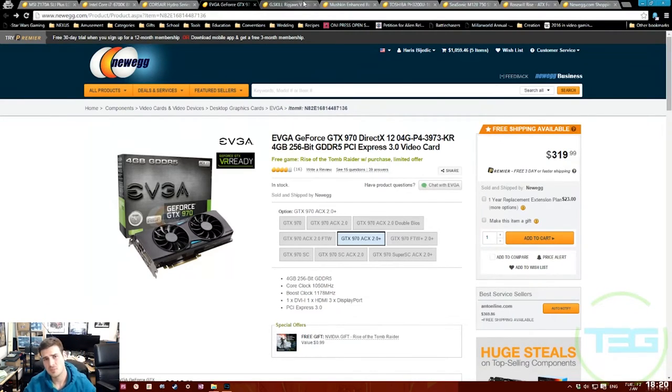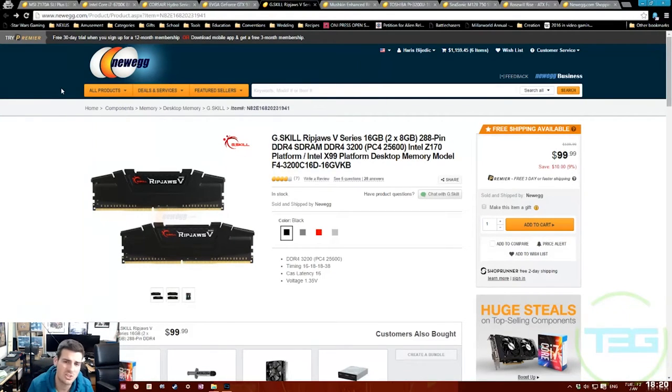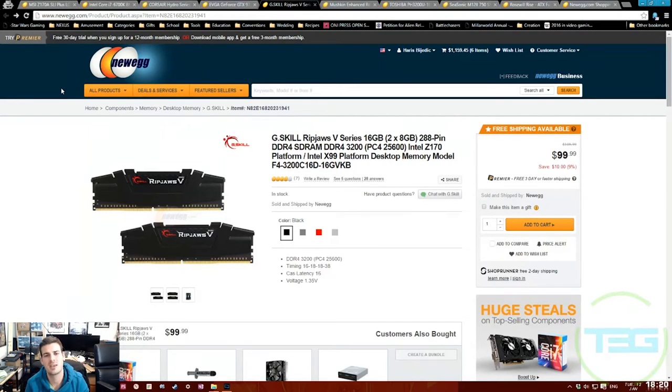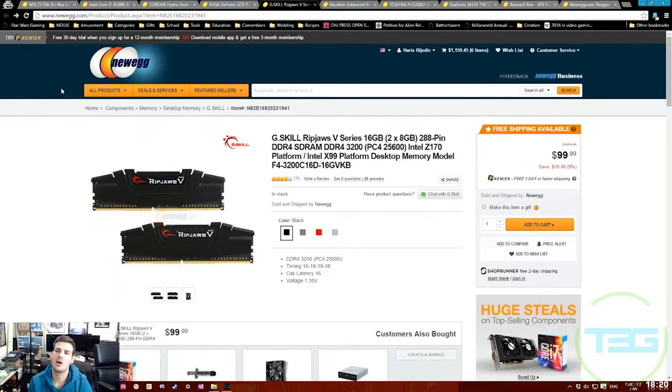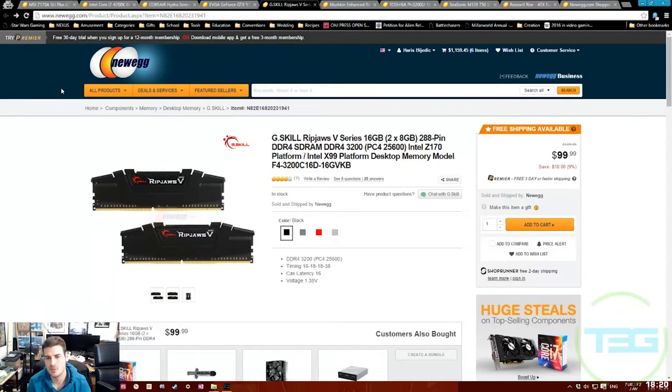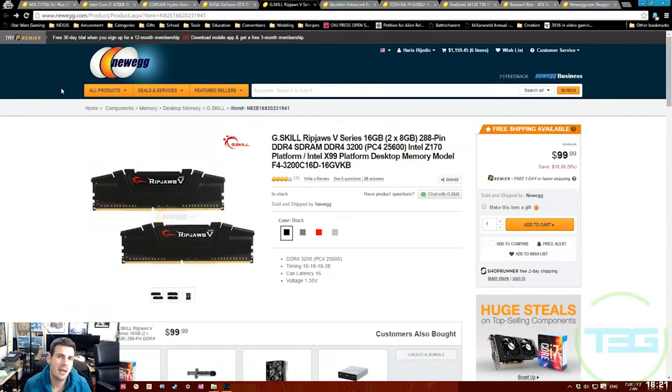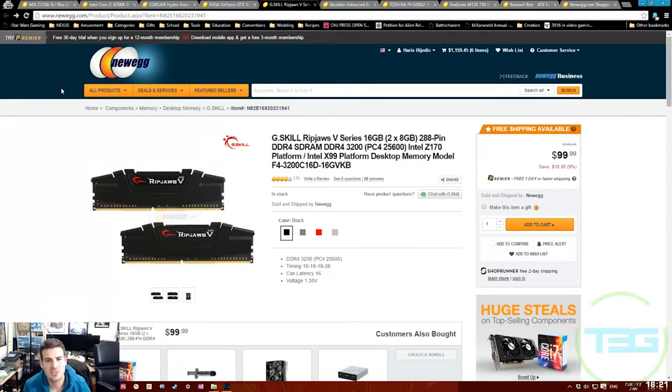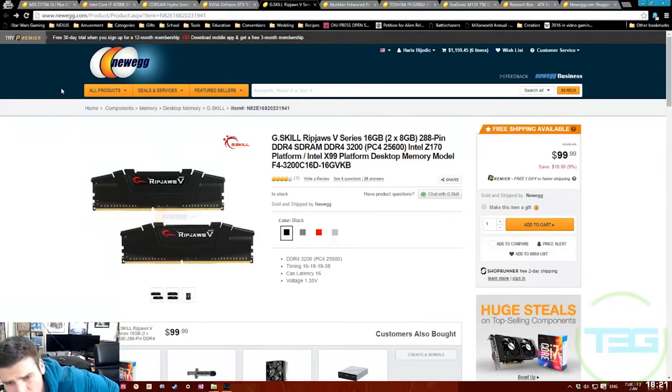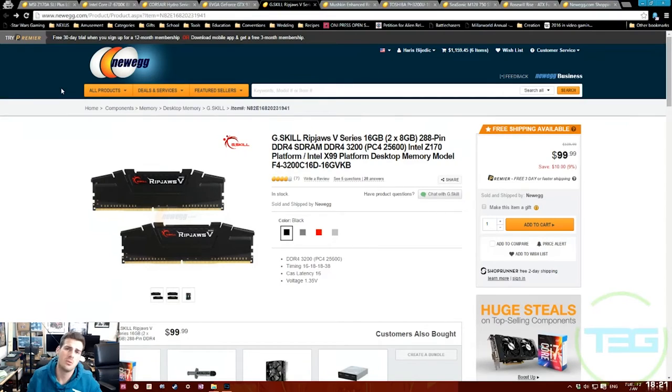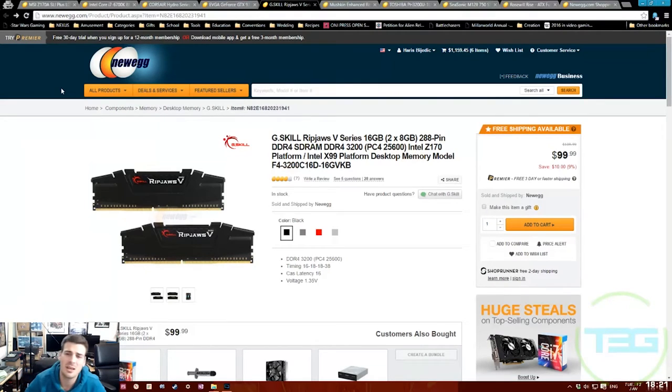Going from there we have the RAM - the G.Skill Ripjaws V Series, 16 gigabyte kit, DDR4 3200 megahertz. Some people are going to say 16 gigabytes is not necessary, 8 gigabytes is plenty especially for gaming. I disagree with you. Look at Battlefront, look at any other game that's come out - minimum requirements are 8 gigabytes, recommended is 16 gigabytes.